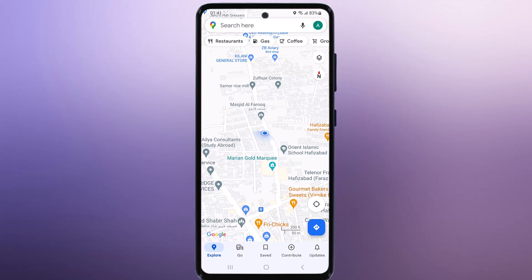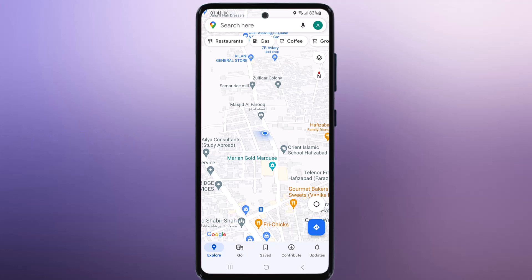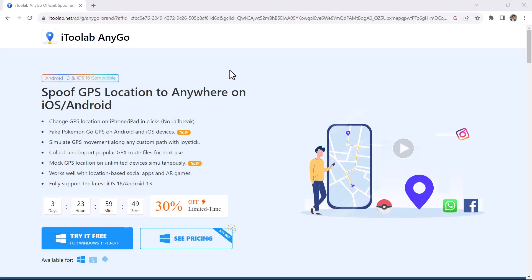Hey everyone, welcome back to another video. Today I have got an exciting tutorial for all our Android users out there. If you have ever wondered how to spoof your GPS location on an Android device, we have got the perfect solution for you. We will be using a handy tool called i2Lab AnyGo. With this app, you can change your GPS location to virtually anywhere in the world, which can be pretty fun and useful. So let's jump right in.